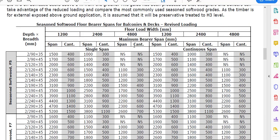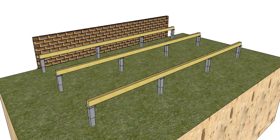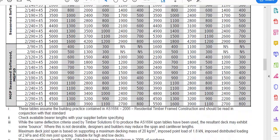You also have single span or continuous span. If you're going to run your bearers full length and they're going to go over one pier or more, they are continuous span. If they only span from this pier to this pier, they are single span. The ones I'm going to use are continuous span, so I can use the continuous span side, which puts me down into this group of figures.